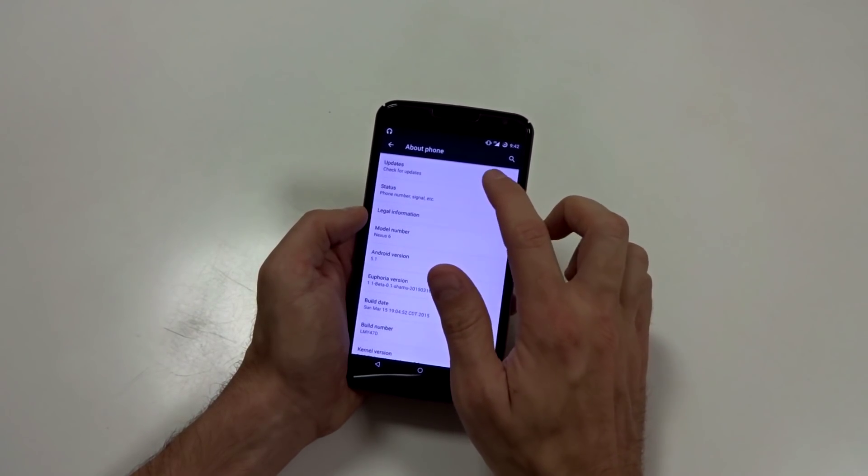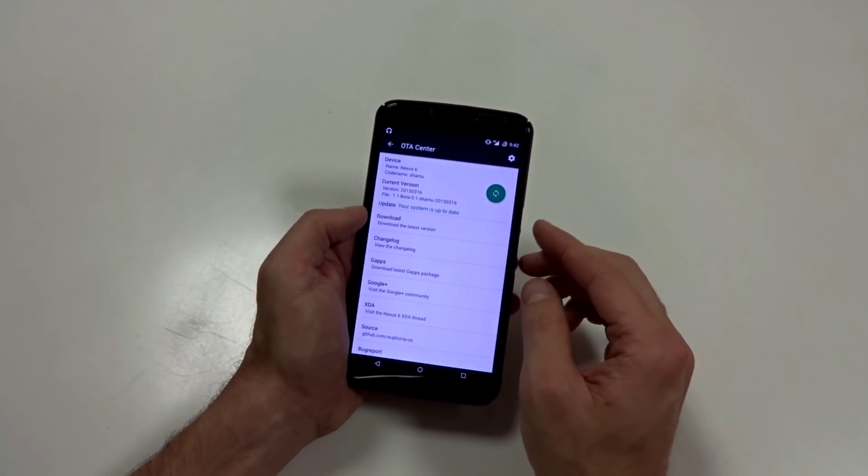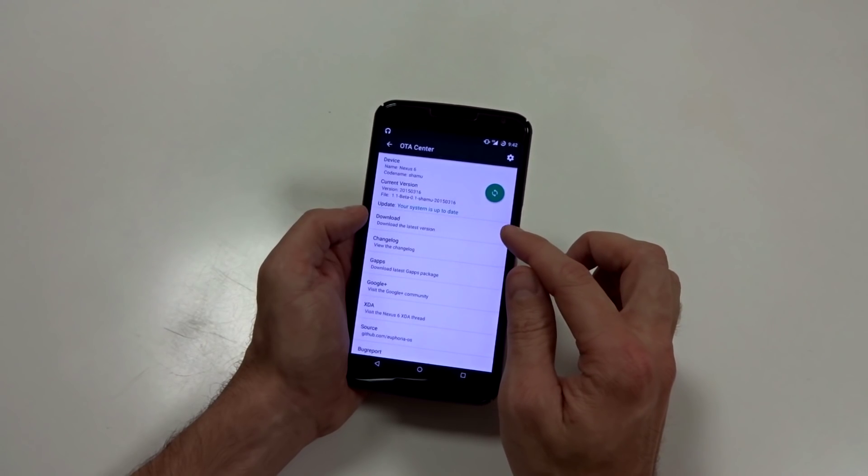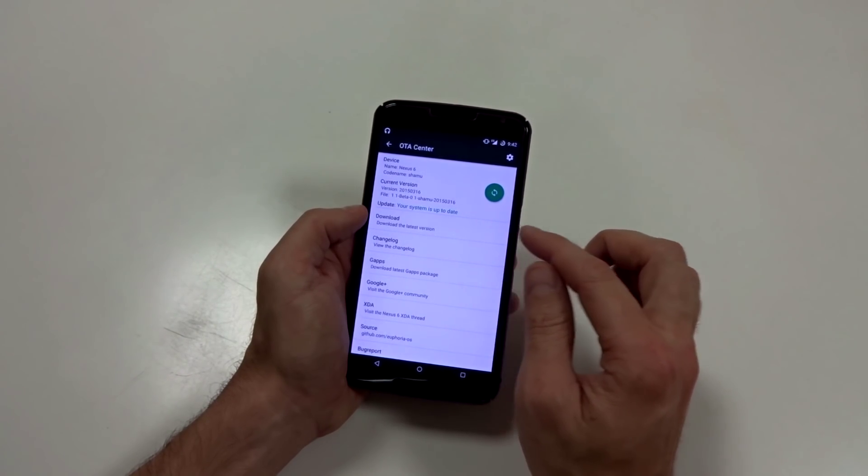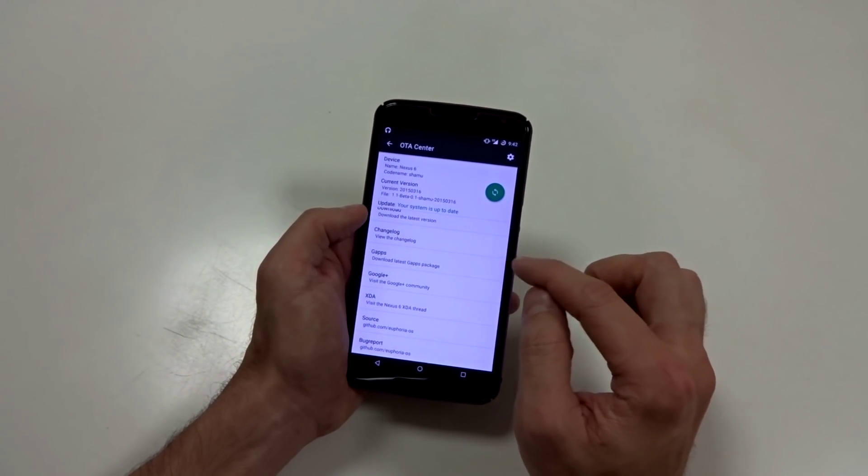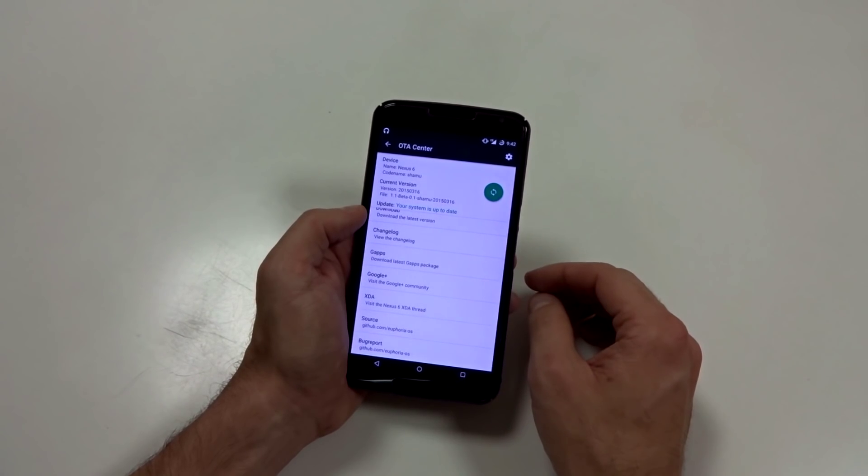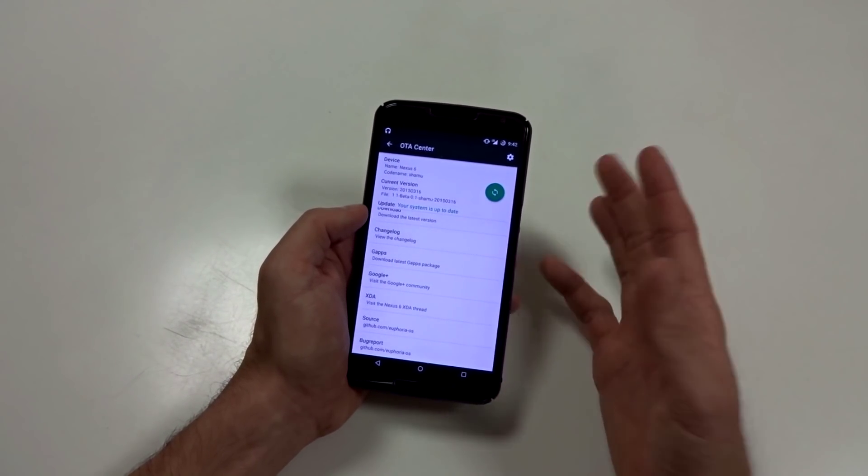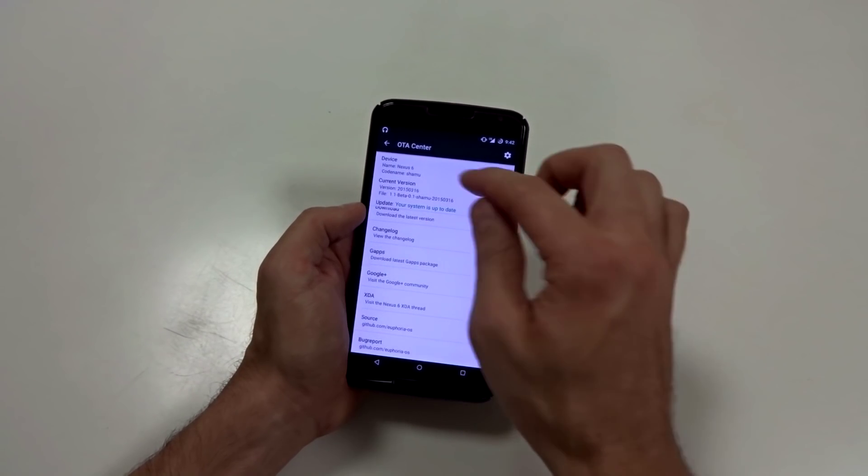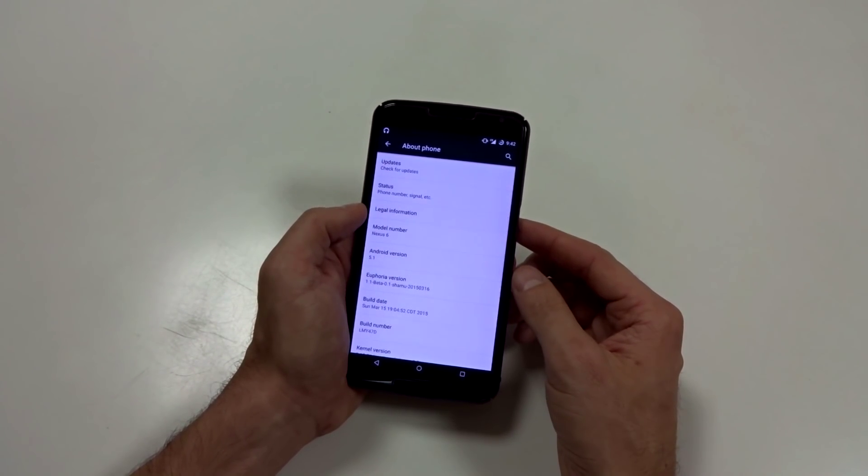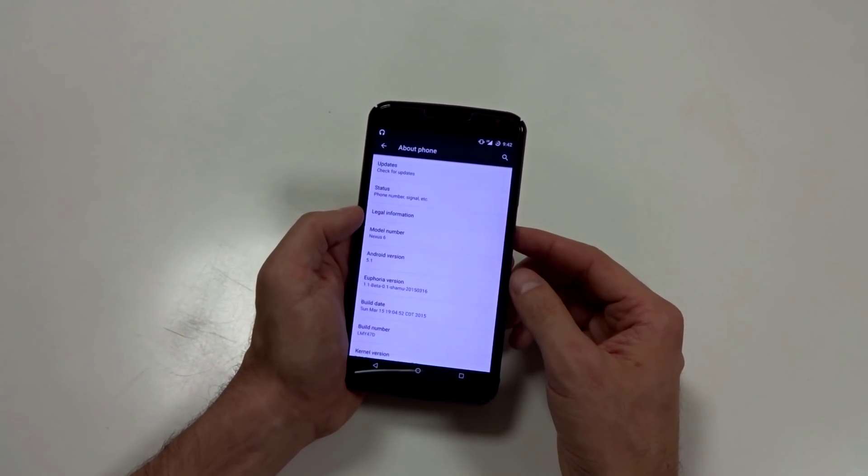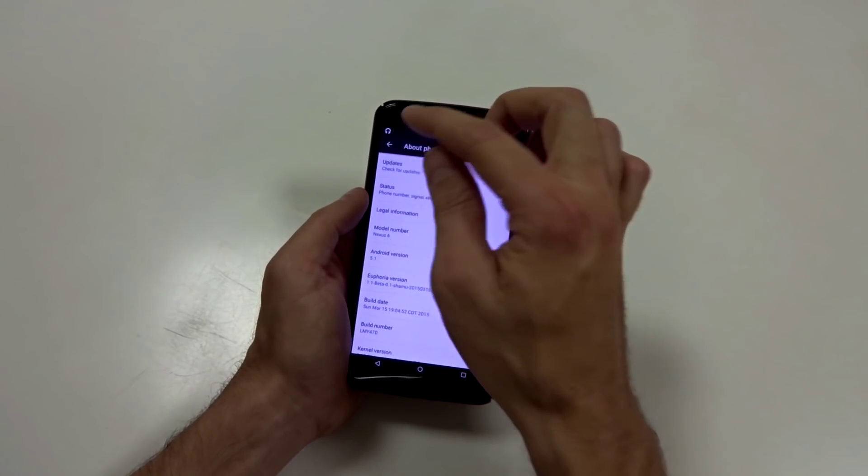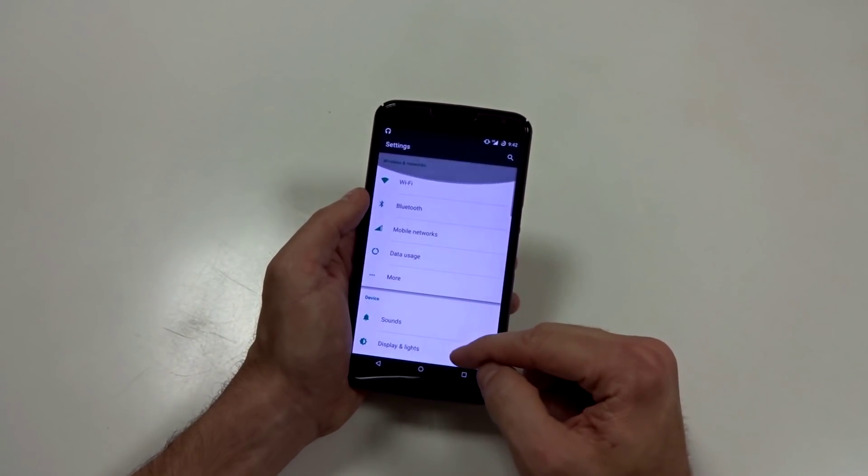Now you do have OTA update processes here. I don't know if that works or not, but you do have a download where you can go straight to a download page. You got change logs. You can get the Google Apps package and you can get to Google Plus and XDA source links to talk or discuss any issues or bugs you come across. Or if you just want to check up and see what's working and what's not working in the current version. So great stuff in the about section.